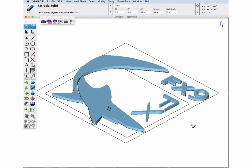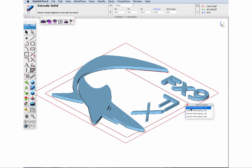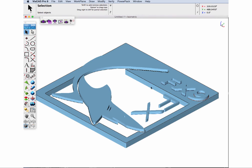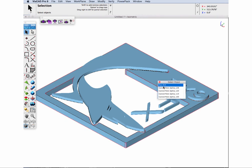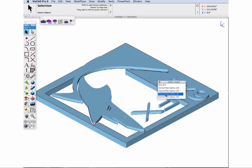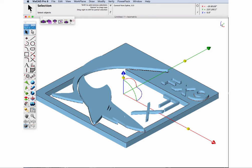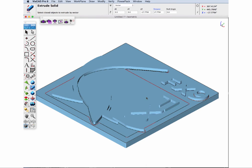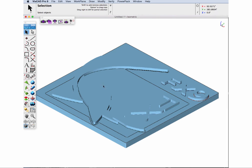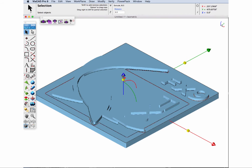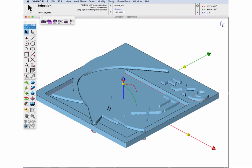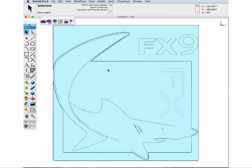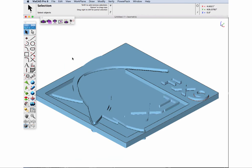Next we'll use the Solid Extrusion by Vector tool to extrude the outside of our logo down. Then we'll select the inside profile and extrude it down as well. We'll select the solid, activate the gripper, and slide it down a little bit to give it some depth for our renderings.